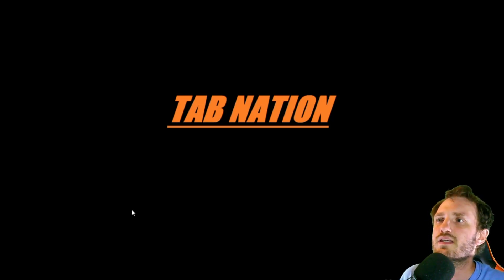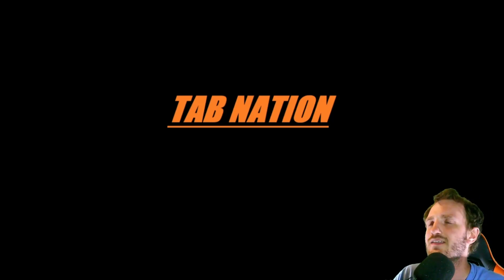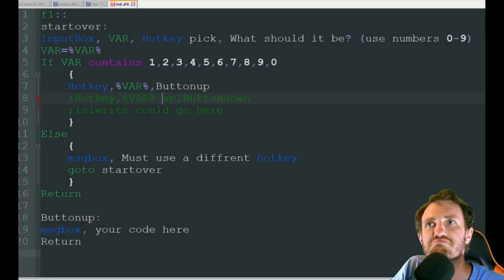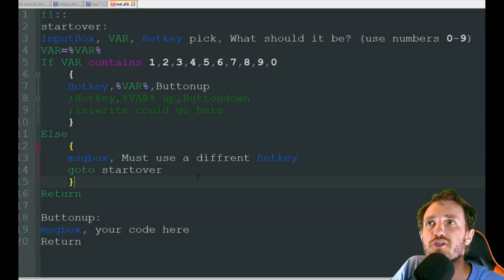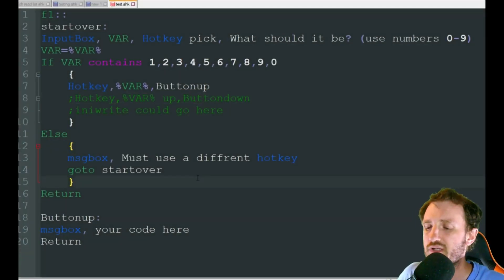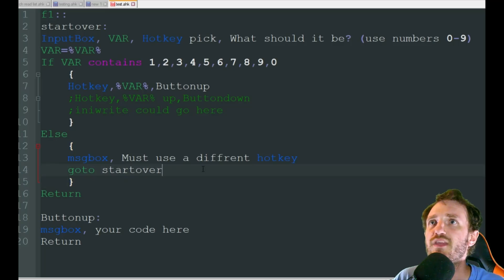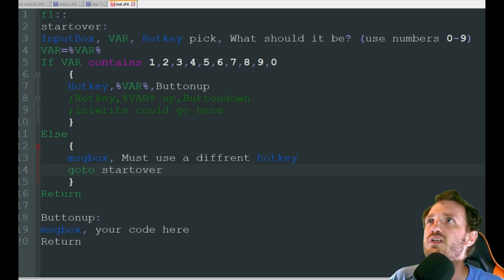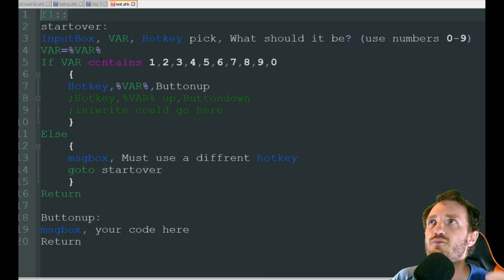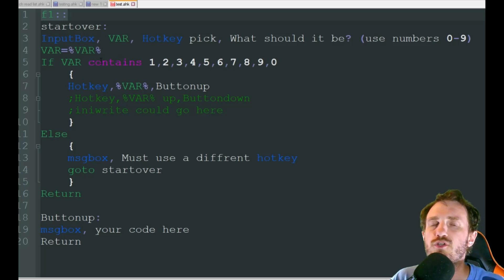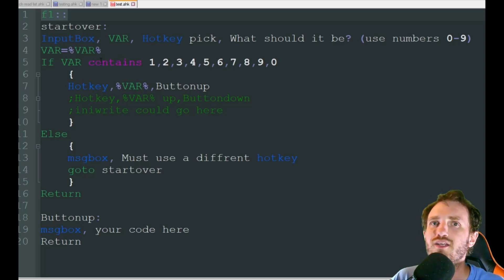So what do I mean by adjustable hotkey? At least that's what I'm calling them. If you have a better name, let me know in the comments below. But when you do your code, for example here, you see I'm using F1. I'm defining what the user has to do with the hotkey. They have to use F1.